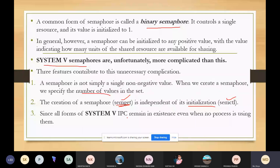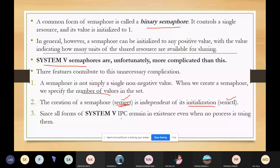The third feature is that all forms of System V IPC remain in existence even when no process is using them. We need to think about what program can be used that terminates without releasing its semaphores. Once semaphores are allocated programmatically, we have to write the program for deleting unused semaphores which are no longer necessary for communication. The undo feature is used for handling this deletion or termination of unused semaphores.